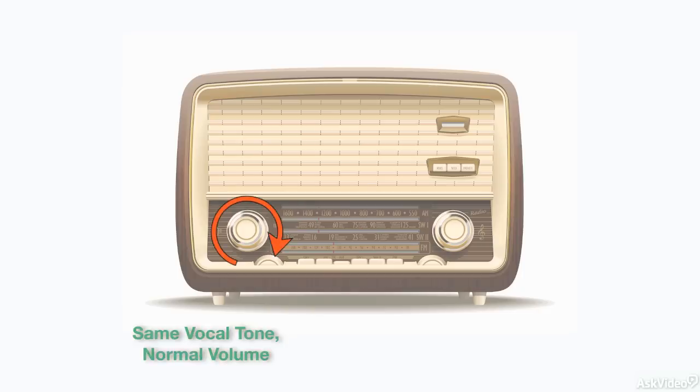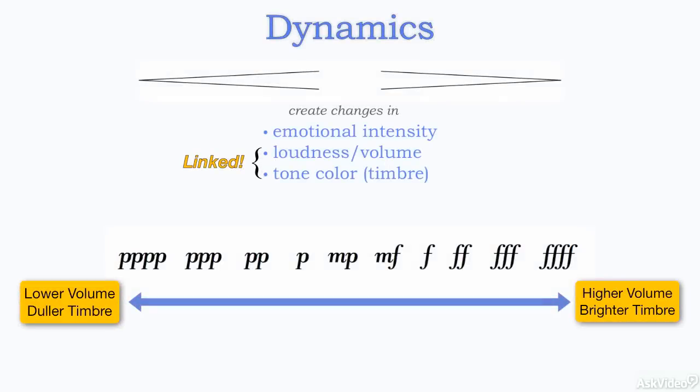Over the course of the next several tutorials, we're going to explore the world of dynamics with a focus on how to overcome some of the expressive limitations we face when using sampled instruments.